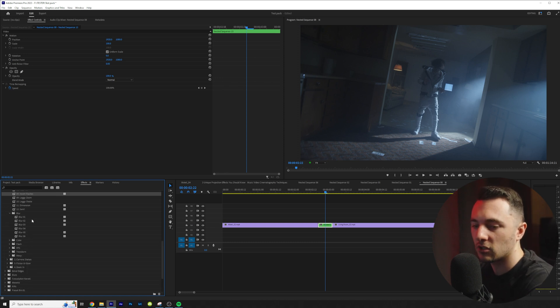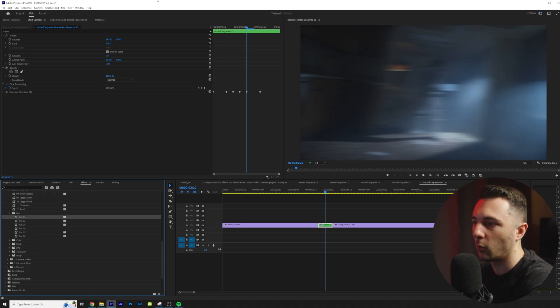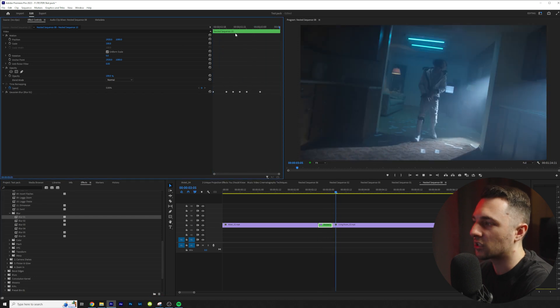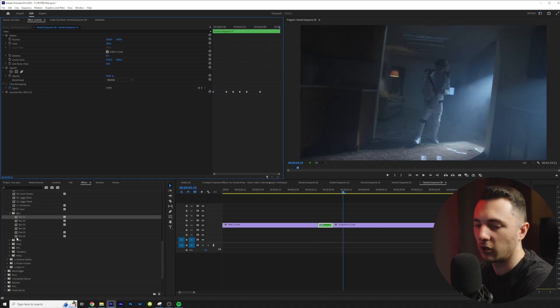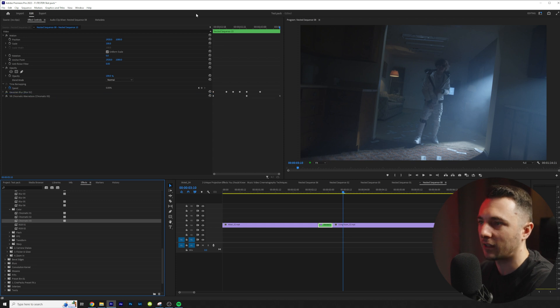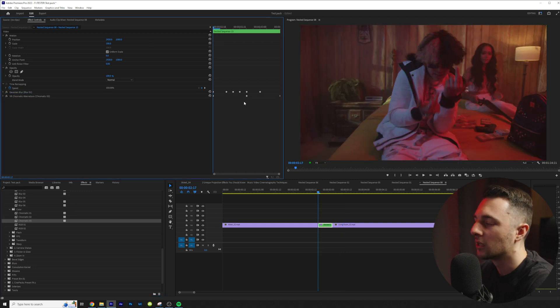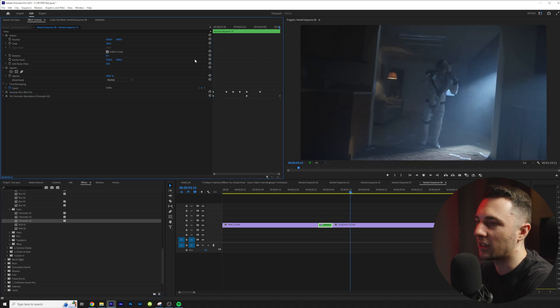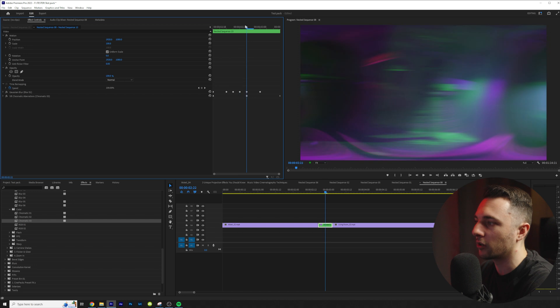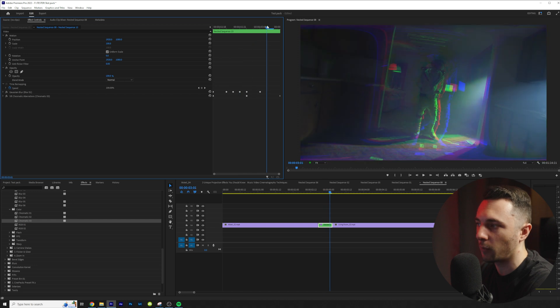So check this out. We have blurs so I can go ahead and drag on blur one and blur one is just going to be a simple blur. Then I can come down to color and I can drag chromatic three on. So if we play that we get a combination of the blur and the chromatic aberration.